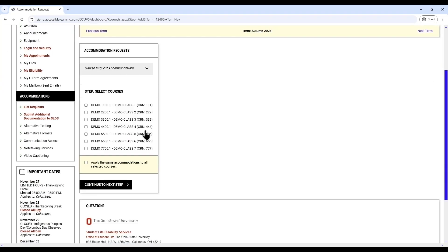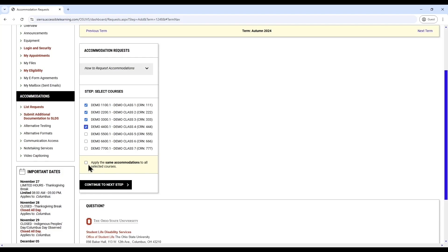You will see a section titled Accommodation Requests. Select all courses for which you would like to request accommodations. Similarly to how courses are displayed in Buckeye Link, the lecture, lab, and recitation component for each class might be listed as separate courses. Check off all the classes you would like accommodations in.